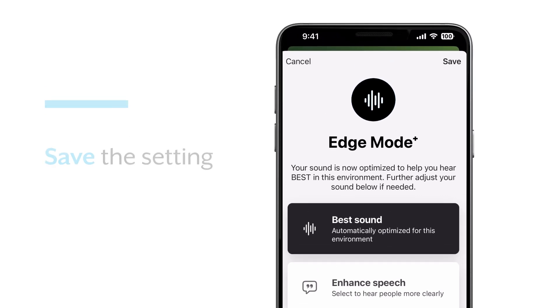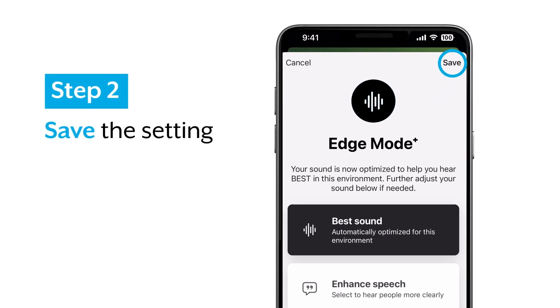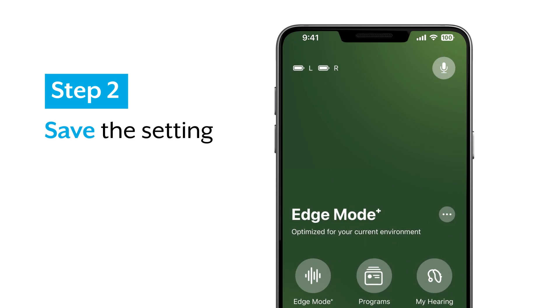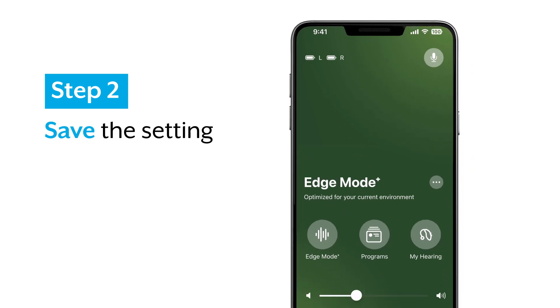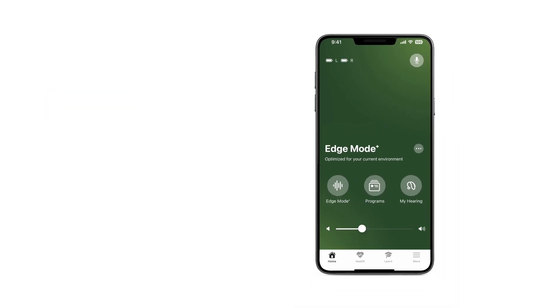That's it! Tap save and you'll return to your app home screen, where Edge Mode Plus shows as your program in use until you change to another one.